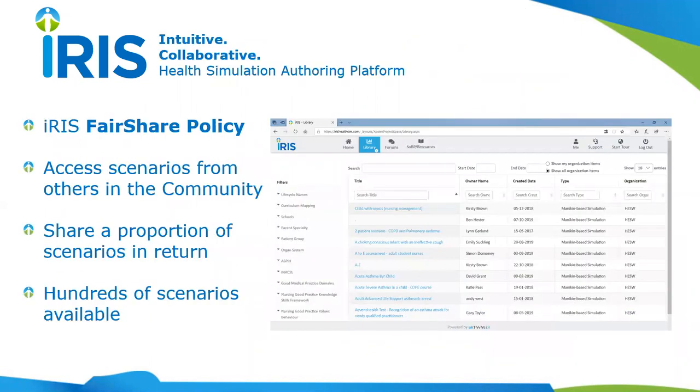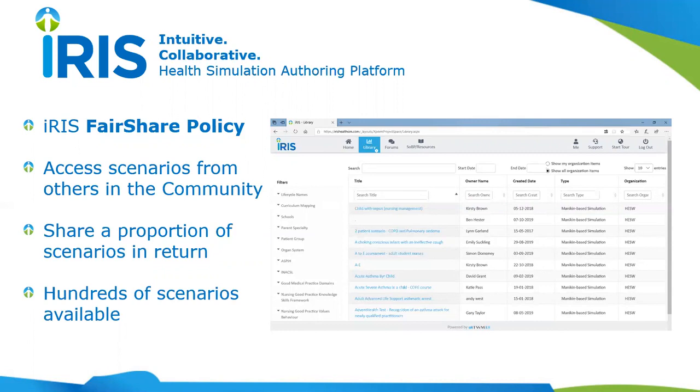It supports the development of both mannequin-based and standardized patient-based scenarios, and you can also develop hybrids if you wish. IRIS also operates something called a fair share policy across its clients. It is a community. You do have your own private space to develop scenarios, but you can choose to share and collaborate with other organizations if you wish.